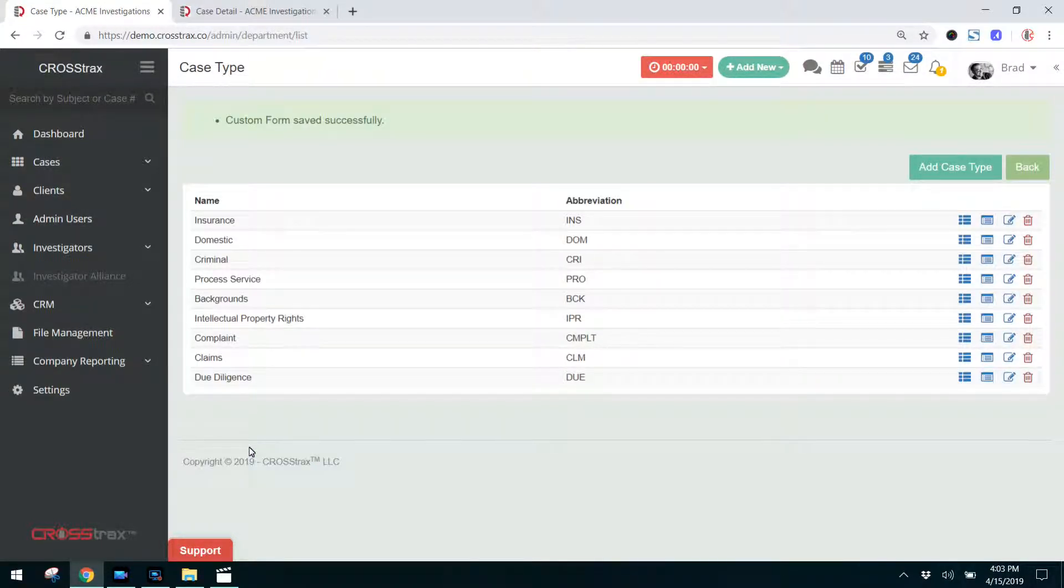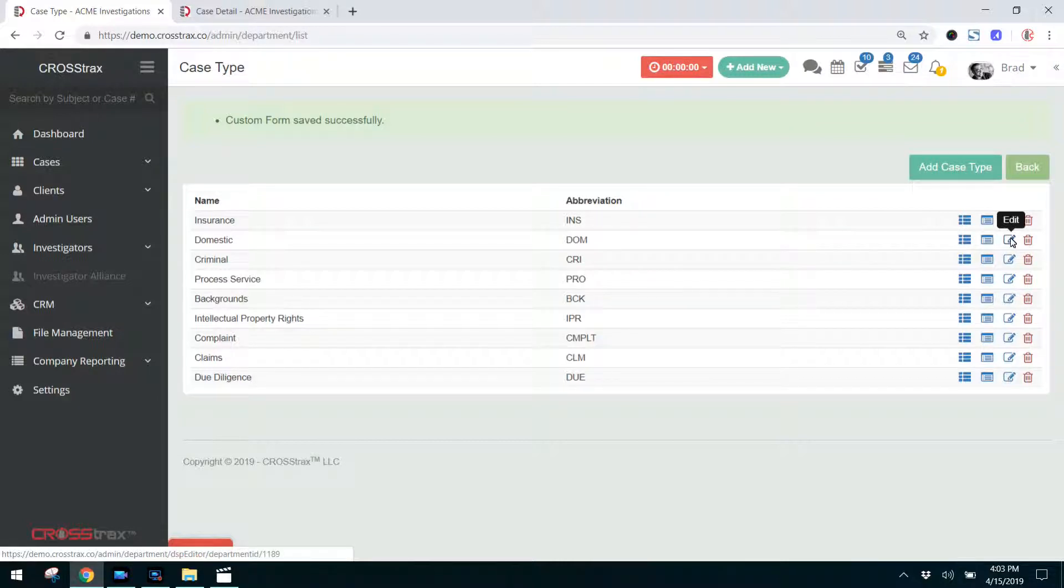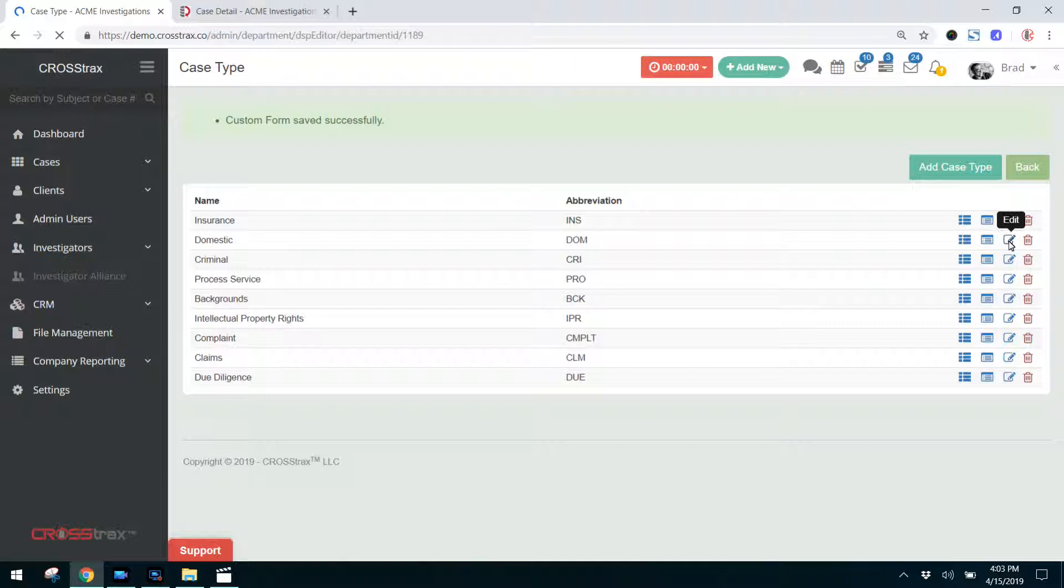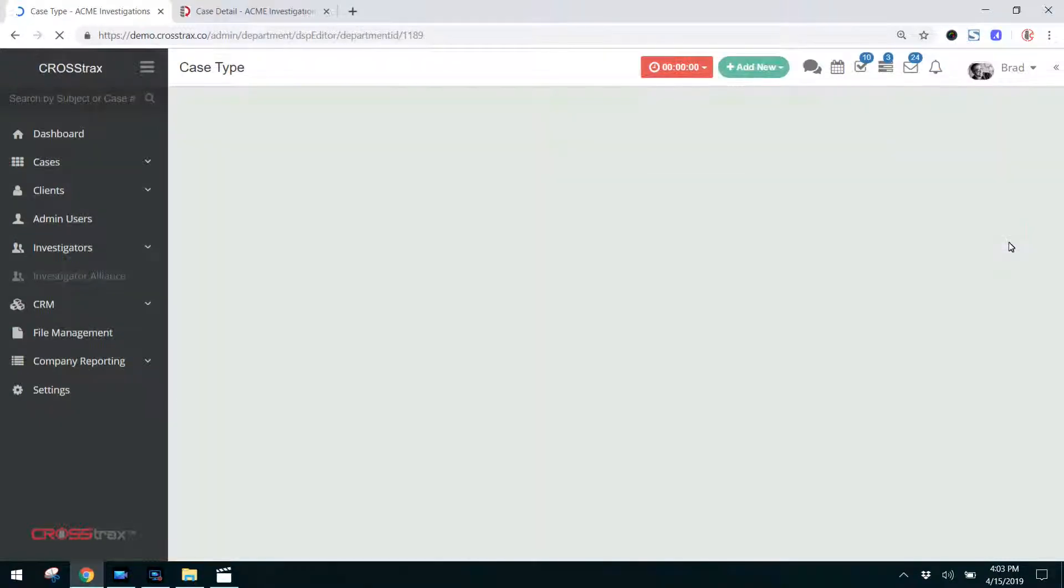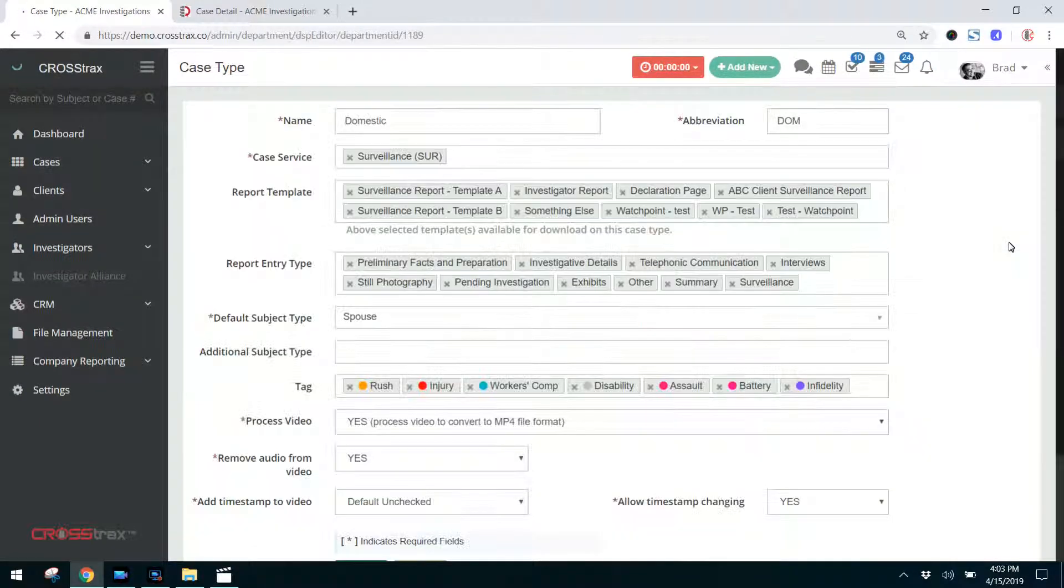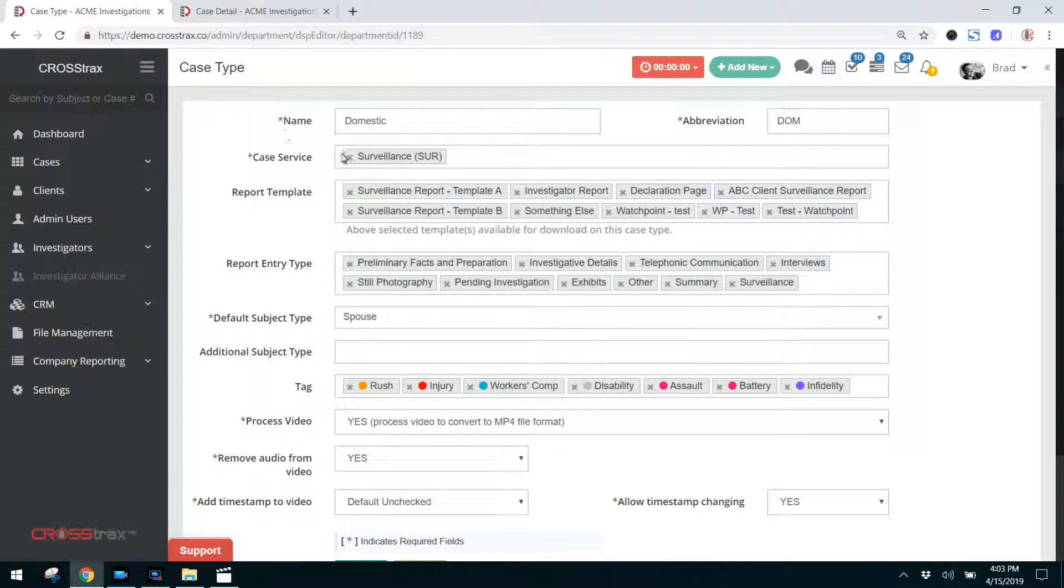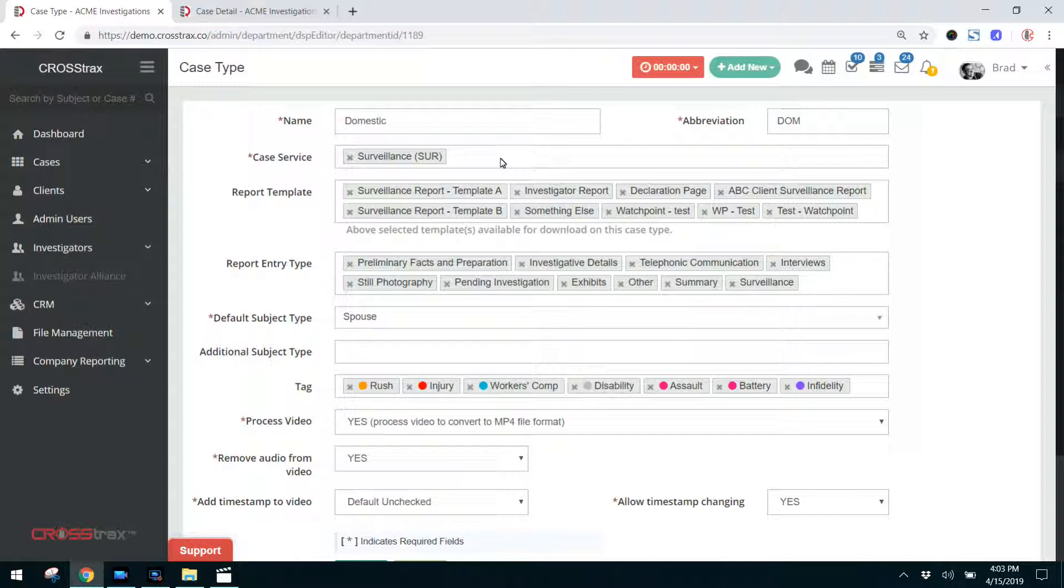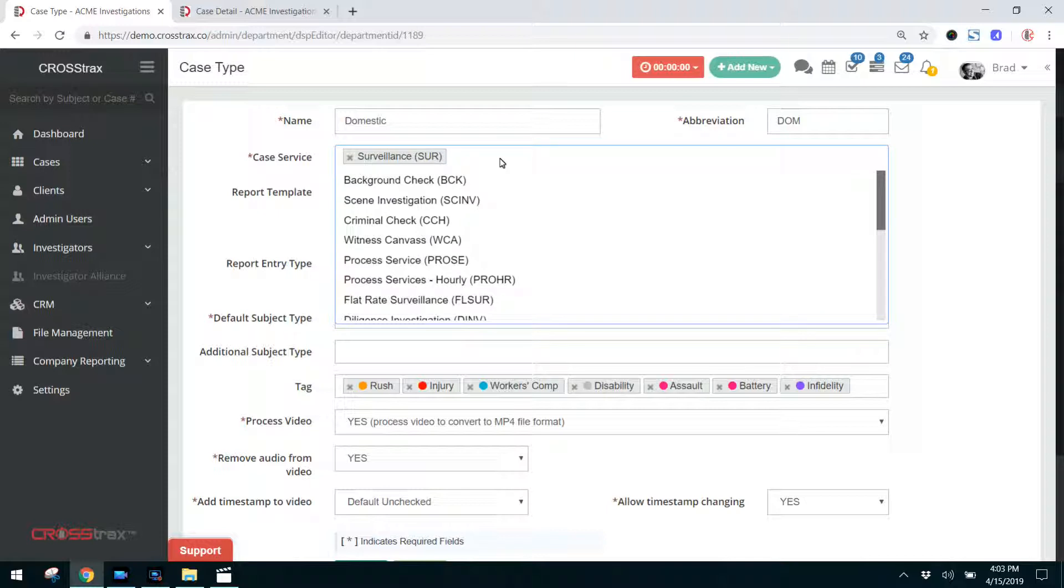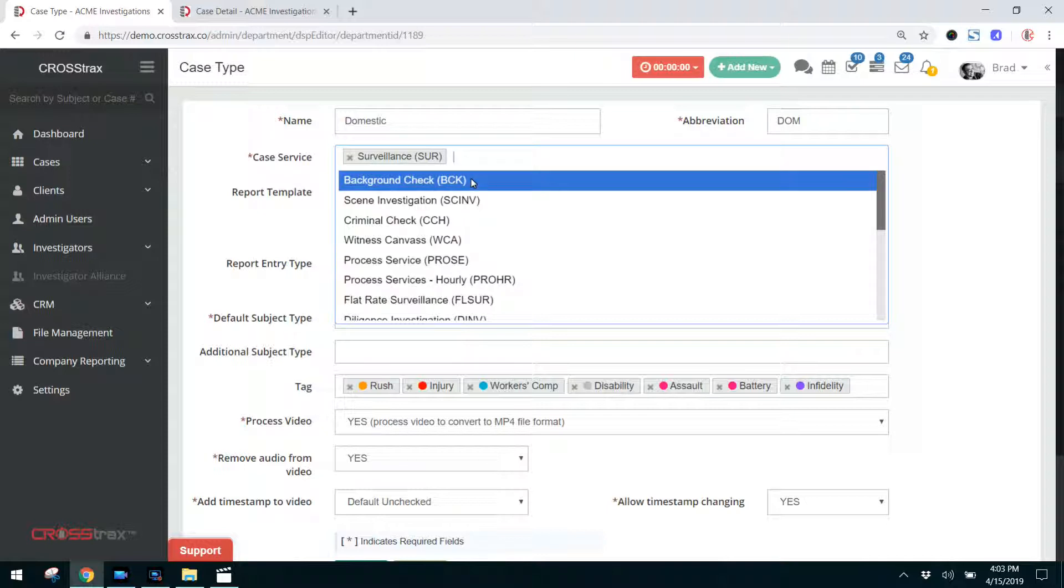Now that we've saved that form, we're back here at our case type list. Let's go over and edit a case type. I'm going to choose domestic. So here you have your items for your case type. Here's the name of the case type. Here's the abbreviation that you want to use. Now, this is the case service. These are all the individual services that you would perform for a domestic type case. So you can add all of the types of services that you may work as part of a domestic case here. So you can choose them once you get your case open.